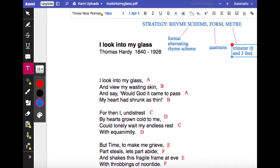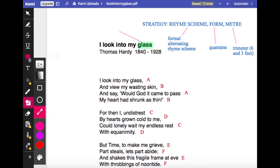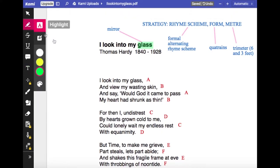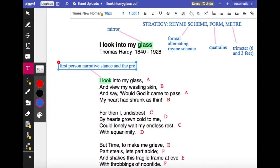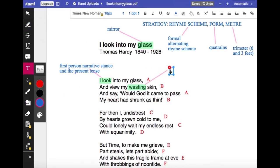Then to the poem itself. The first thing to look at is perhaps the title. In this case it's 'I Look Into My Glass' — 'glass' is an archaic word for mirror. He is deliberately calling it his glass. It's first person narrative stance; this is his personal view. 'I look into my glass and view my wasting skin' — 'wasting' as a present participle makes it more immediate. We're looking at his face in the mirror or glass.